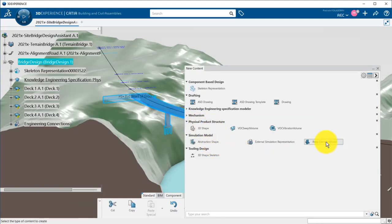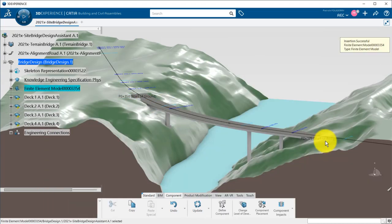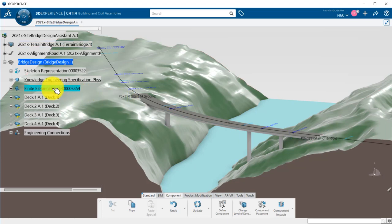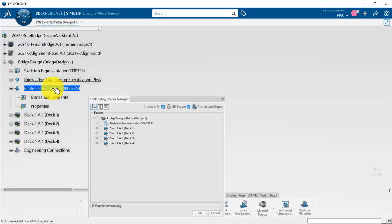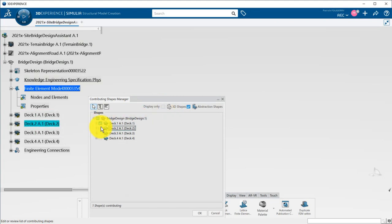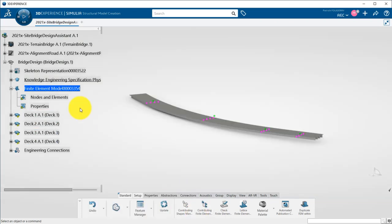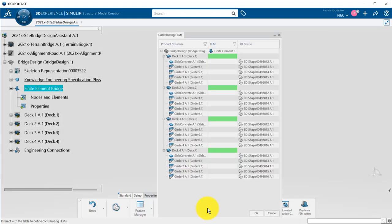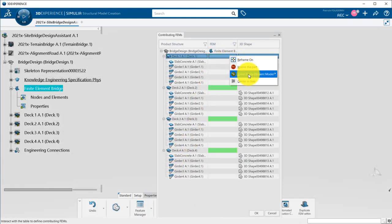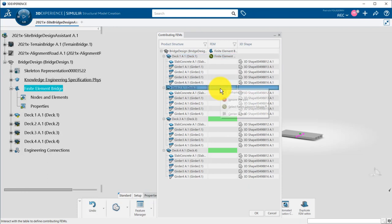I will create a new finite element shape to assemble all the DEC meshes together. The design data contributing to this finite element shape will be the DEC abstraction shapes. The contributing meshes are the ones from the four different DECs and are already automatically identified. I just have to select the one I want to use.